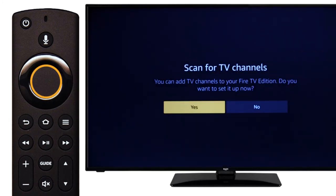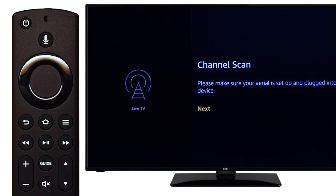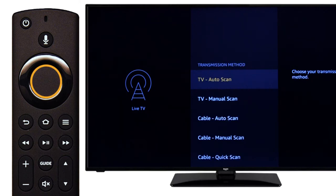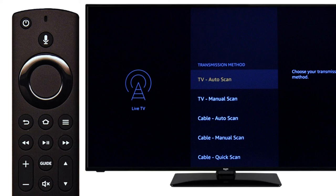Next, press select to scan for TV channels. Press select on the remote. Choose your country and press select on the remote, then select TV auto scan by pressing select on the remote.